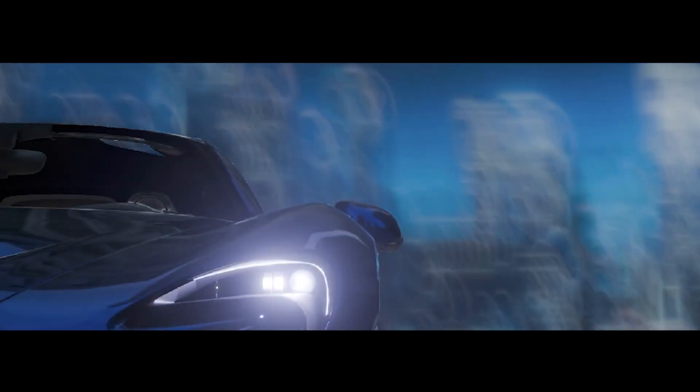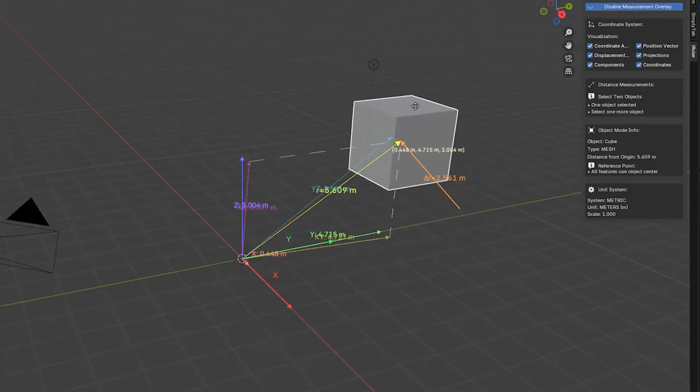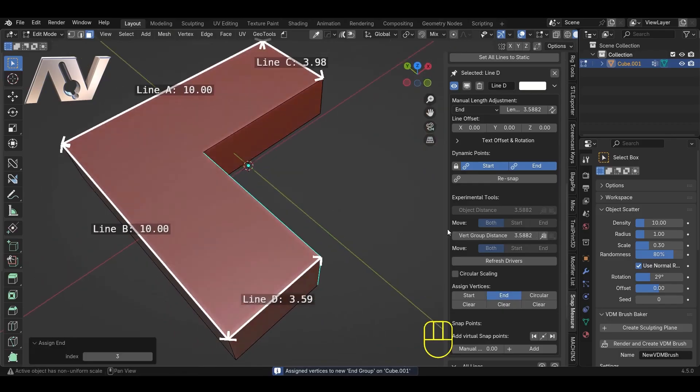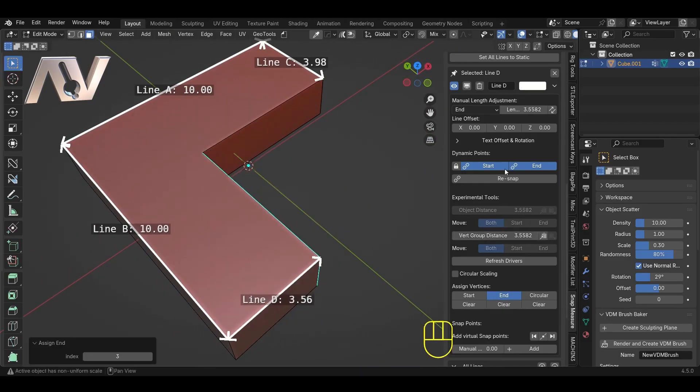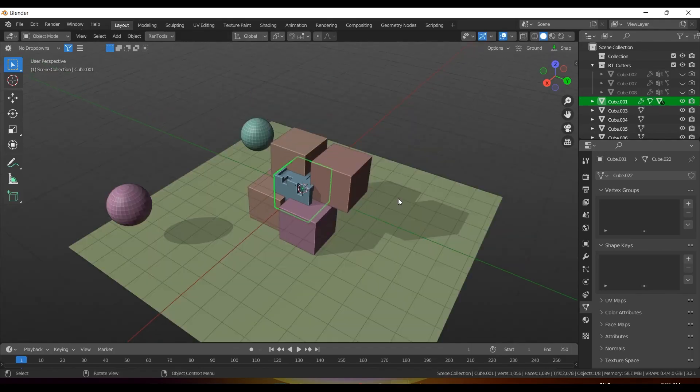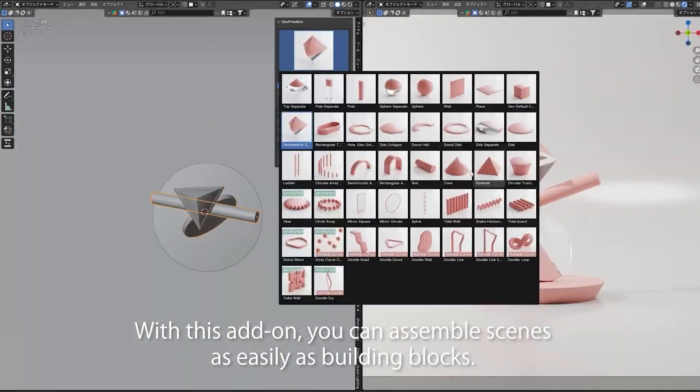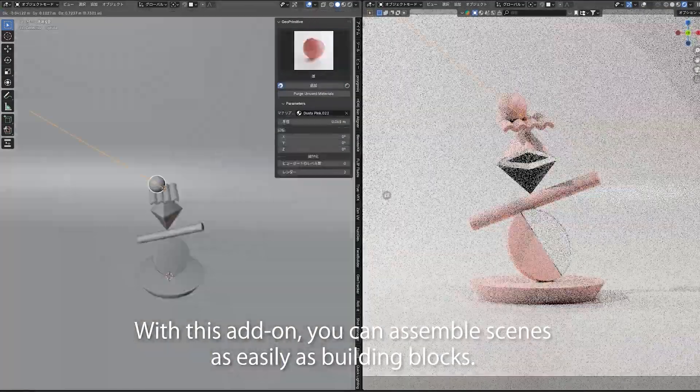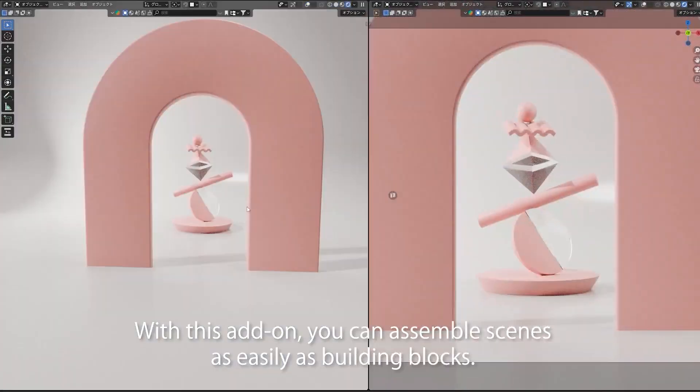This week is full of new Blender add-ons. So in today's video, we're going to take a look at some of the new add-ons for physics, modeling, animation, in addition to rendering, and add-ons to solve long-lasting issues that every Blender user needs. So without further ado, let's jump right into it.